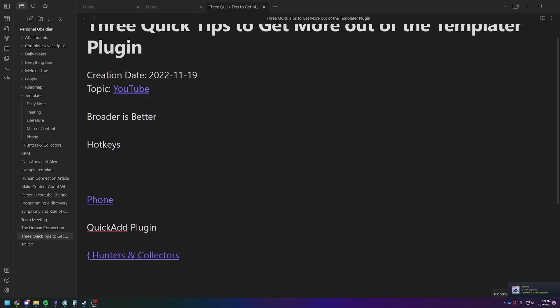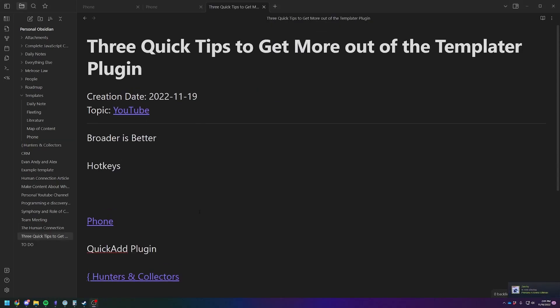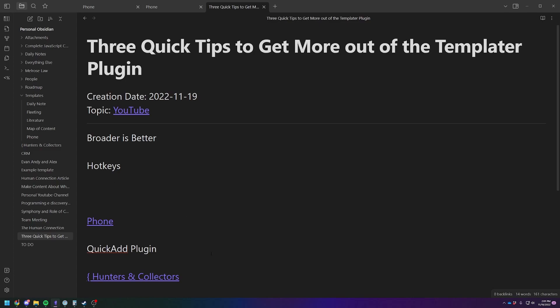So the second tip I want to get into today is the use of hotkeys, or in this case, the quick add plugin. So I will link you to my quick add plugin video to do the complete setup, but I will say that hotkeys are going to very quickly change the way that you use the templater plugin.